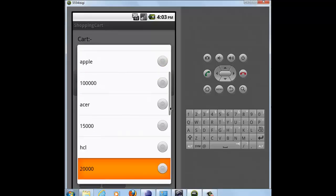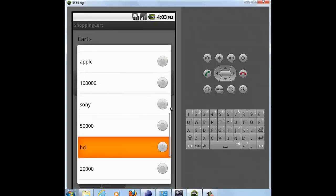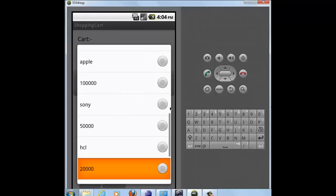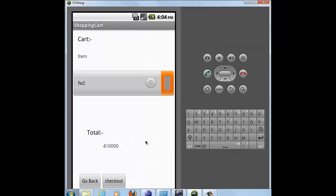For example, you select HCL and its corresponding price. Then you select Dell and its corresponding price. Click on the back button and the total amount of the products will be displayed to you.